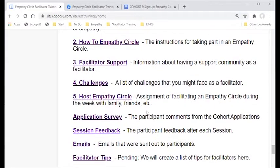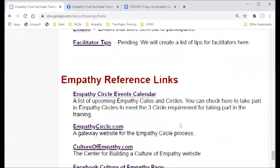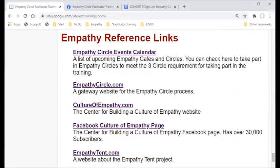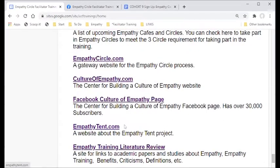We also have homework assignments. Between sessions we match you up with someone else in the training for an empathy buddy call — half an hour to do empathic listening with each other. One assignment is to try to hold an empathy circle during the week and come back and report on it. There are also references to our calendar, the empathy circle website, culture of empathy, and the empathy tent project.